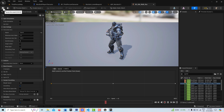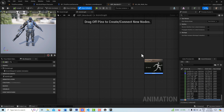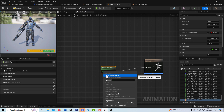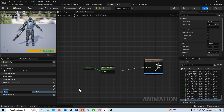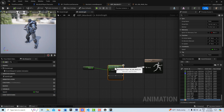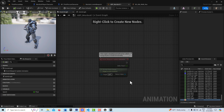Now we've got our blend space. Back in the animation blueprint I'll drag the blend space into the AnimGraph and connect it to the output pose. It needs a value to feed it, so I'll right-click the speed pin and promote it to a variable, leaving it called 'speed.' Now we're done with the AnimGraph portion — the rest is in the Event Graph.